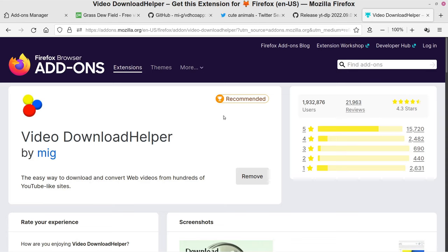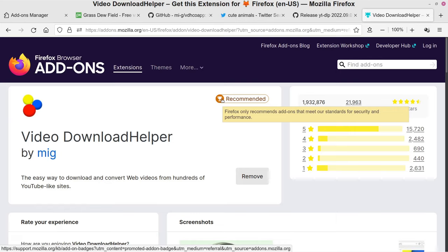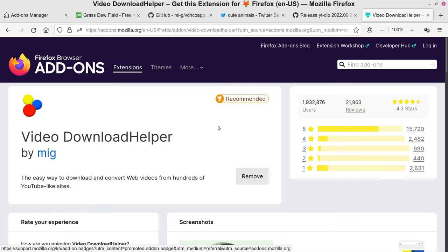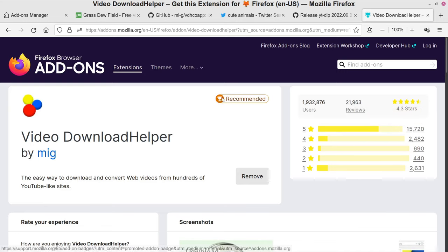You'll see it says 'Recommended.' If you hover your mouse over that, it says Firefox only recommends add-ons that meet their standards for security and performance. So whenever you see that on Firefox add-ons, you know that someone on the Firefox team has checked that extension to make sure it's secure and not doing anything problematic.